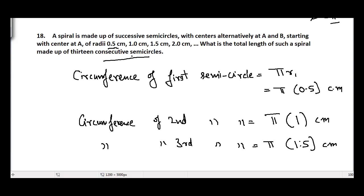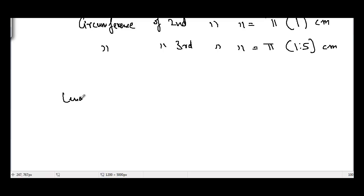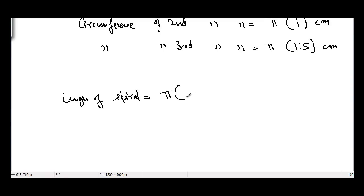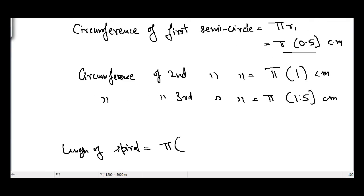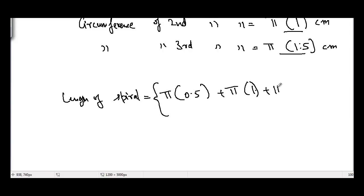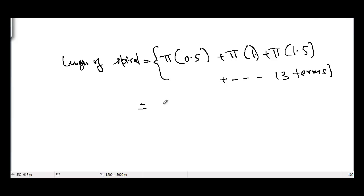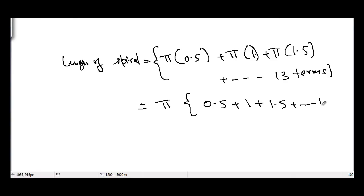Now we want to find the length of the spiral made up of 13 semicircles. The length of the spiral equals π×0.5 + π×1 + π×1.5 and so on up to 13 terms. Taking π common from all 13 terms, we get π times (0.5 + 1 + 1.5 + ... up to 13 terms) cm.